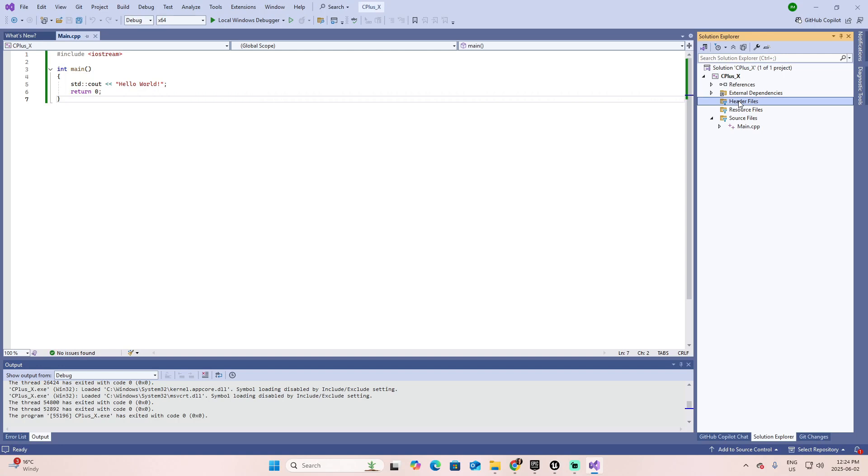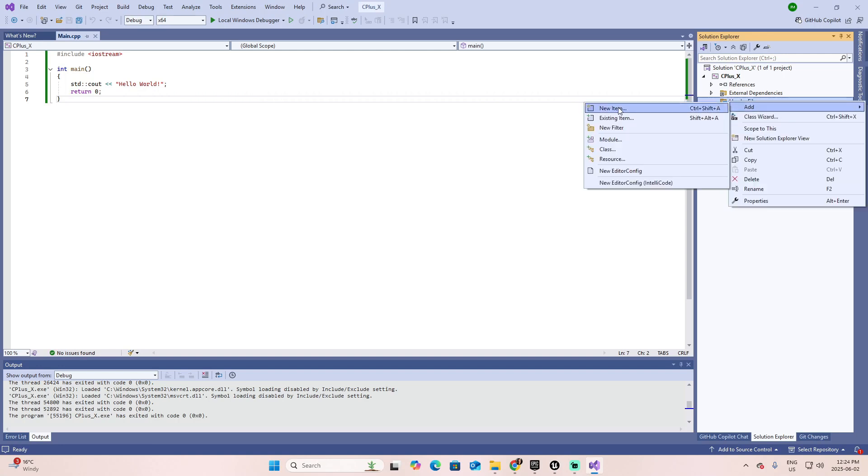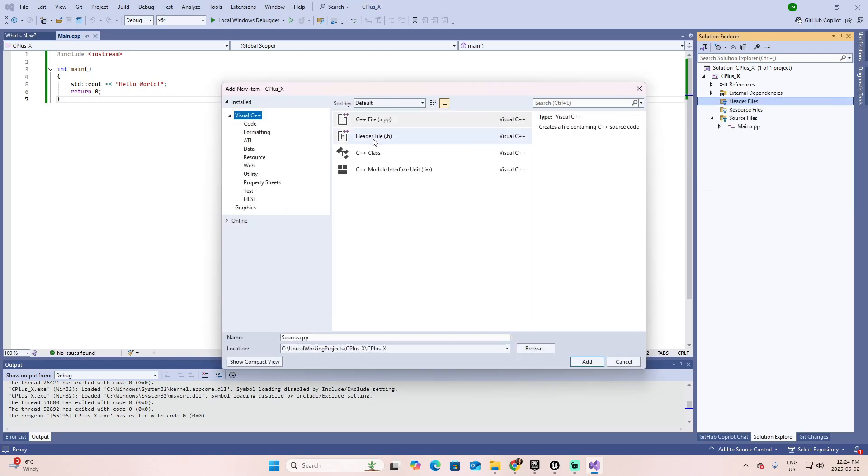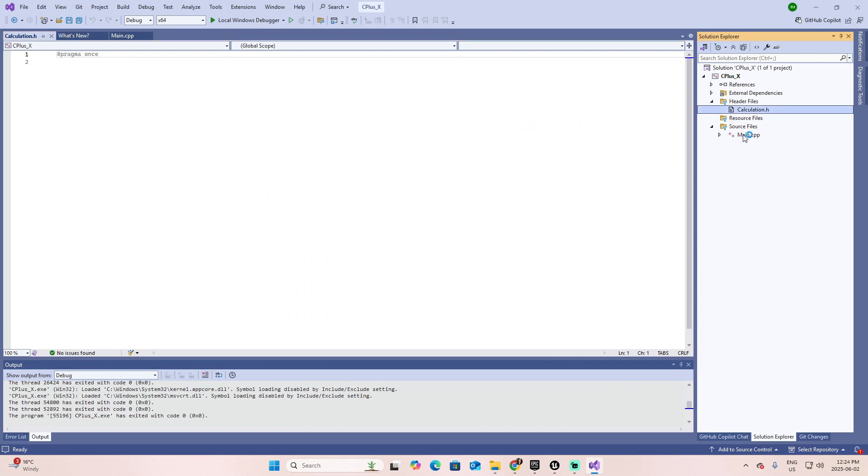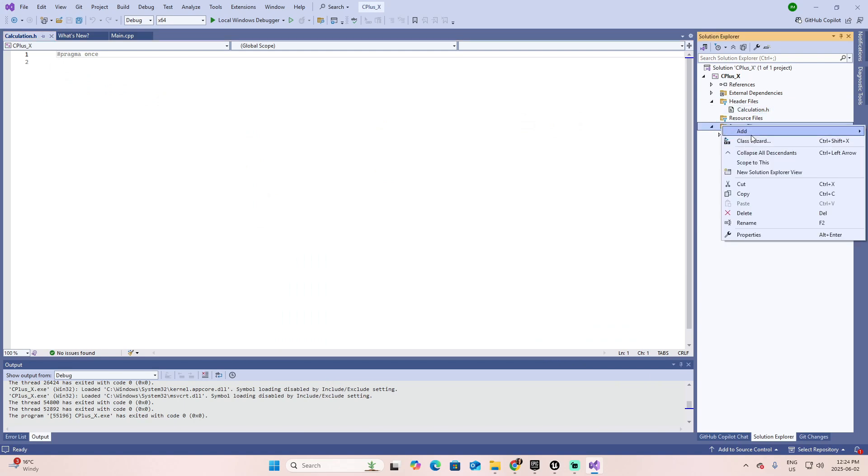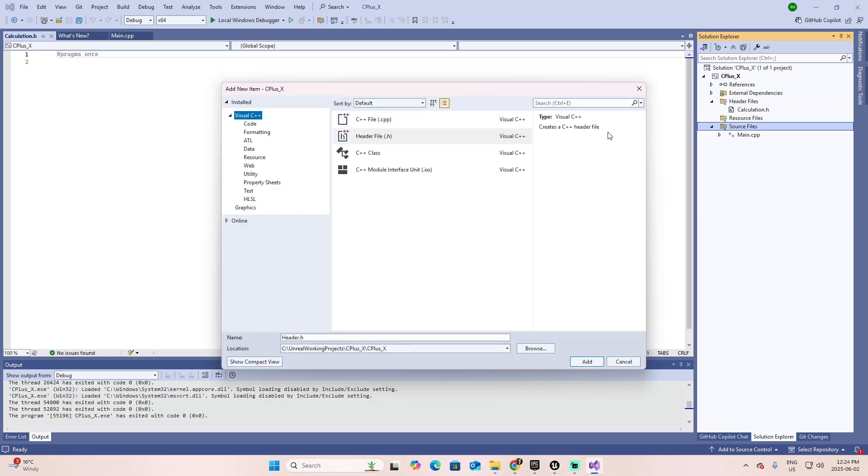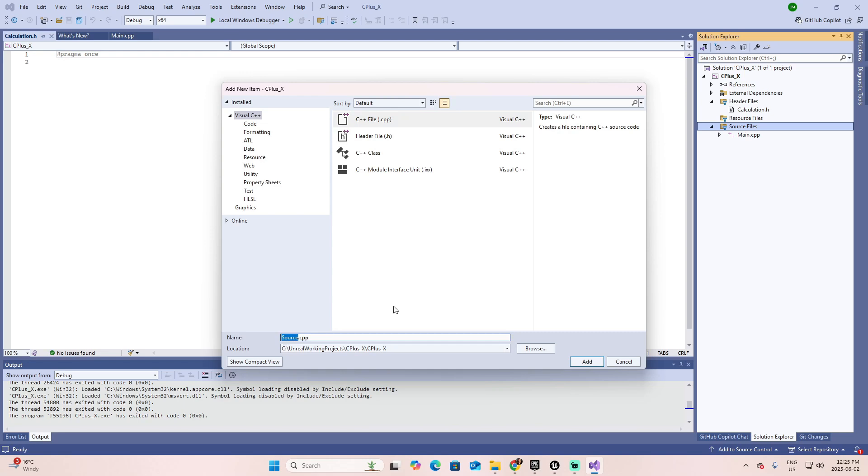Right-click on the header files. Select Add New Item. It's going to be a header file, and let's call this one Calculation. Look that it finishes with the .h and Add. So we have the calculation .h. Once we finish, go to the source files, right-click, Add New Item, and select the cpp file.